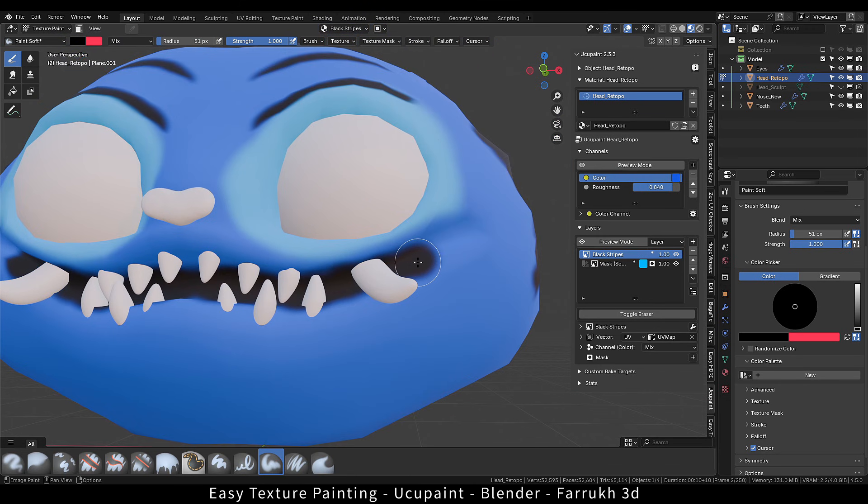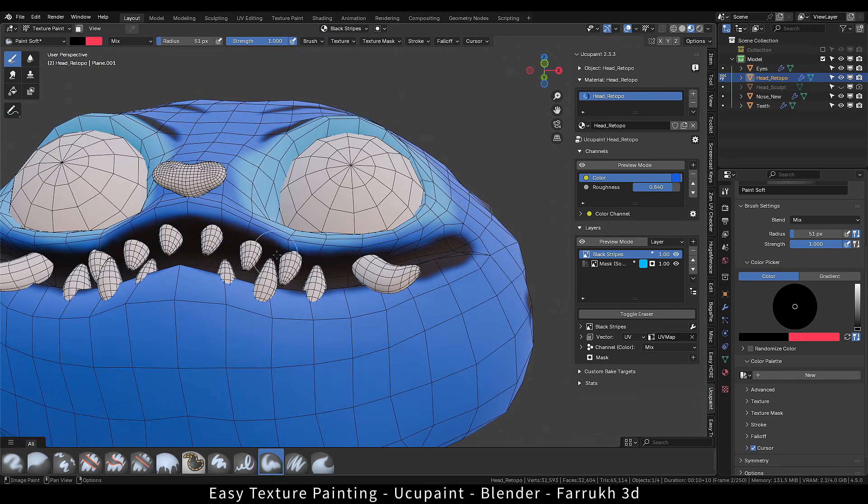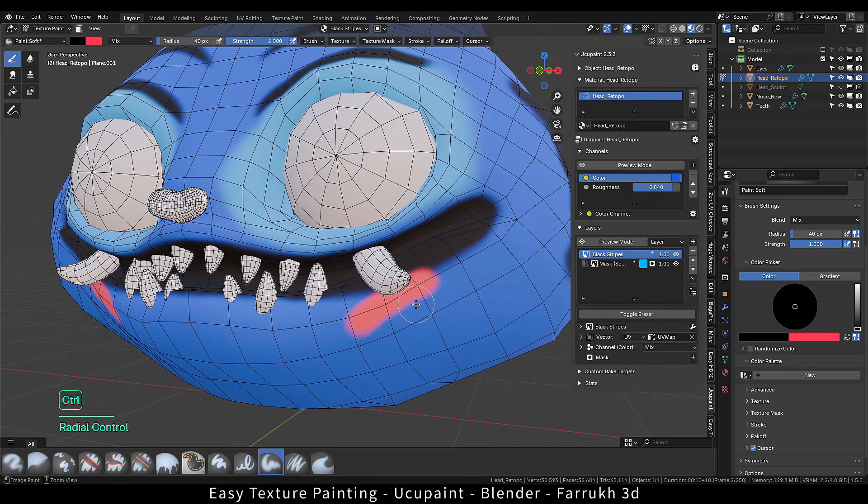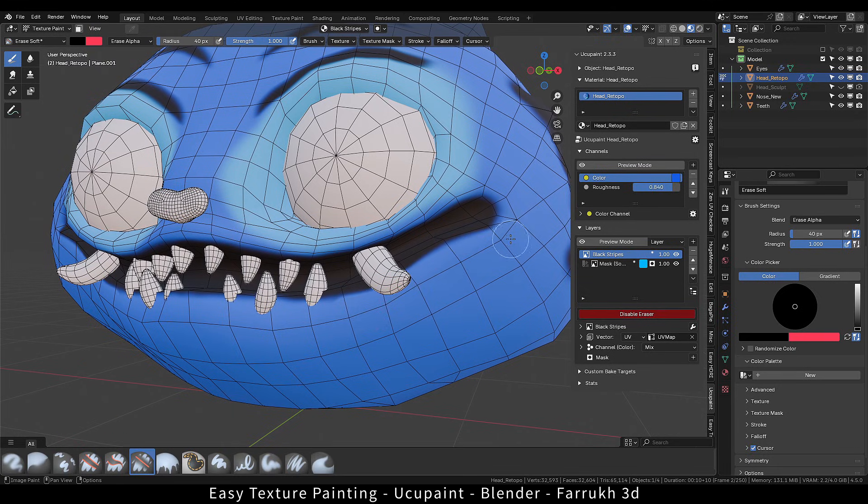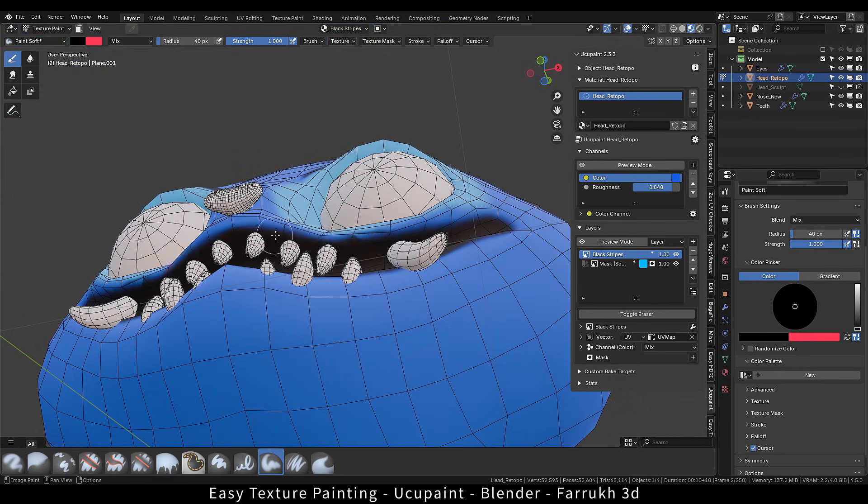I will paint inside the mouth area with black color. Again, this totally depends on what type of model you are working with. You can also add a mask on this layer.